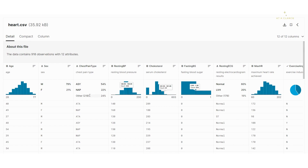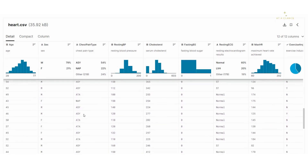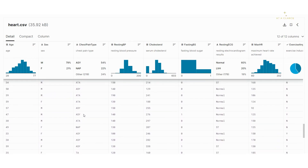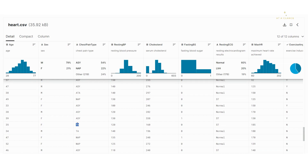Next is the chest pain type. There are four classes: ASY — asymptomatic type of chest pain; NAP — non-anginal pain; ATA — atypical angina; and TA — typical angina. You can see the distribution shows a lot of patients are having ASY, that is asymptomatic type of chest pain.